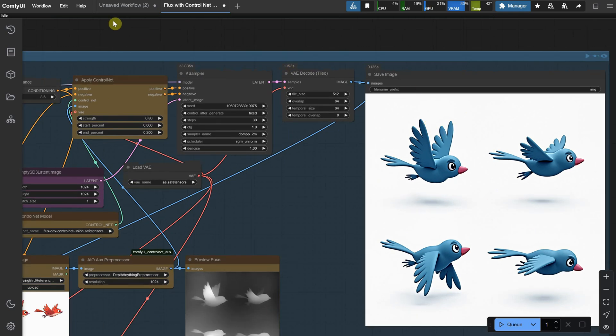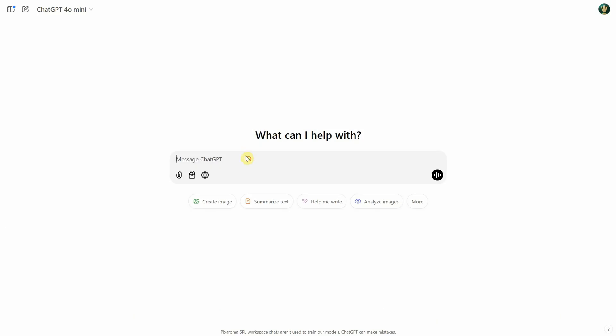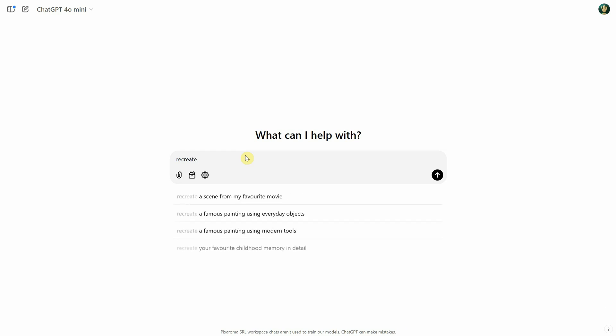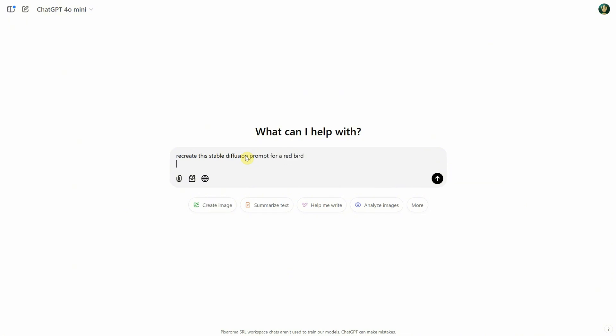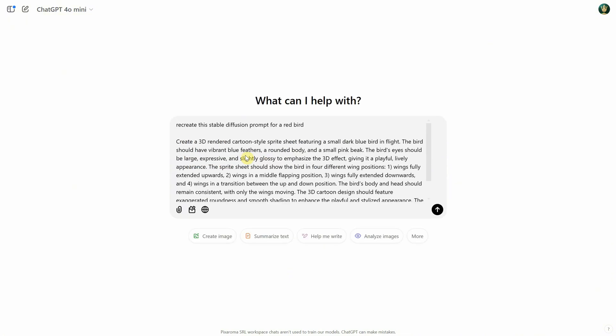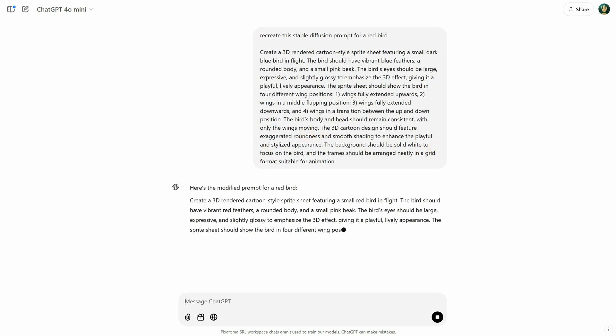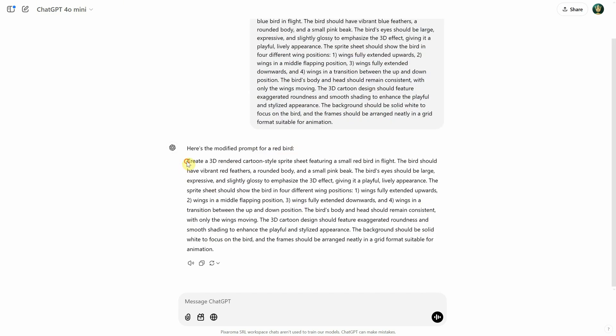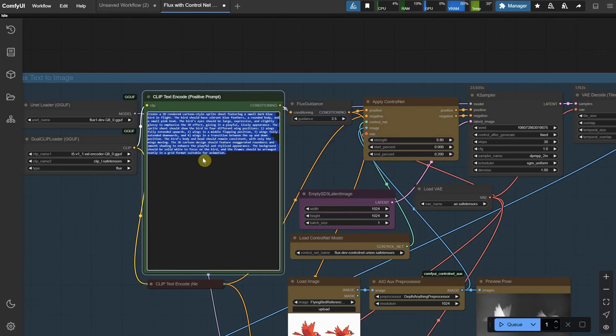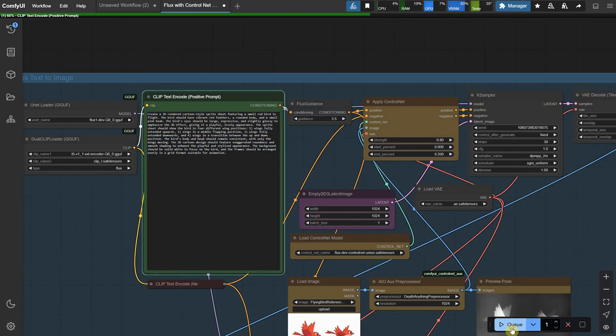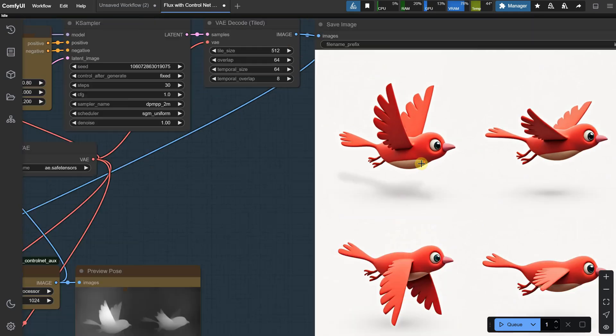You can go ahead and copy the prompt if you want. Then go to ChatGPT and ask it to recreate that stable diffusion prompt for a different type of bird. You can request a different style, color, or even ask for a robot bird, and so on. Paste the original prompt into ChatGPT, and it should give you a detailed long prompt that you can copy and paste back into the workflow. Then run the workflow again, and look at that. We have a nice red bird.